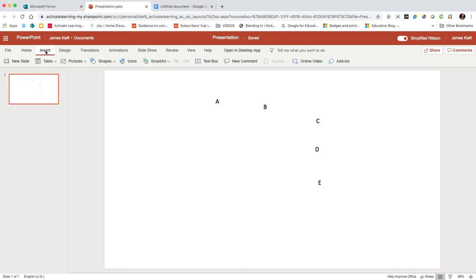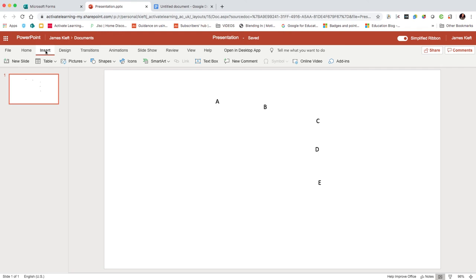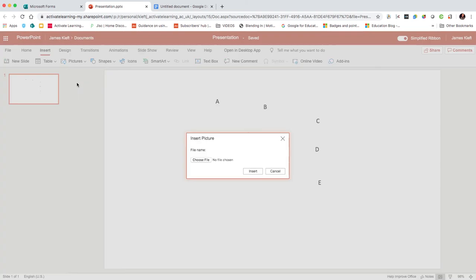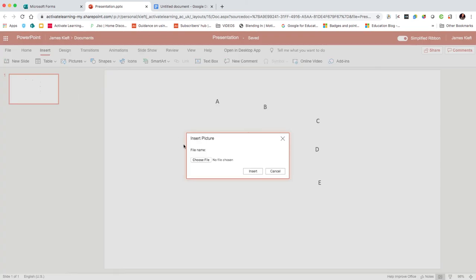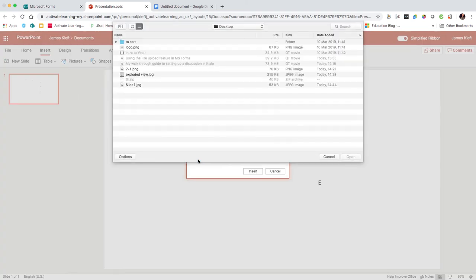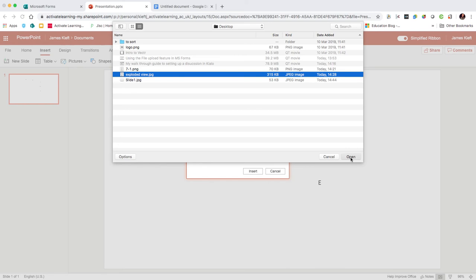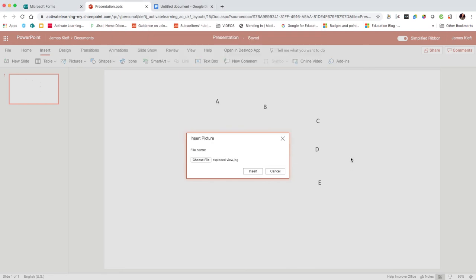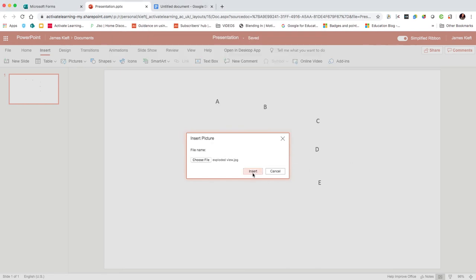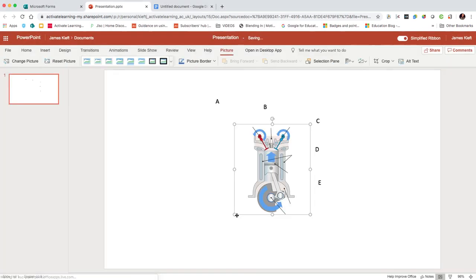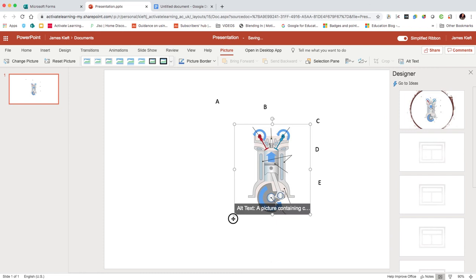You may have taken an image of the object you want them to label or found one online. Obviously, beware of copyright when finding images online. I'll choose an image from this device. Having found my image, this one already has some arrows on it.